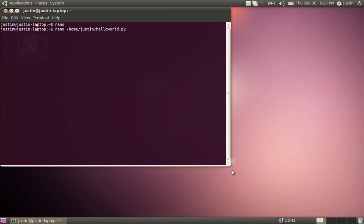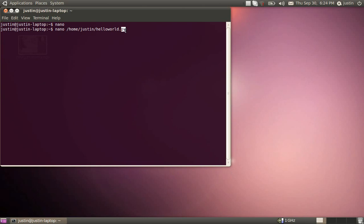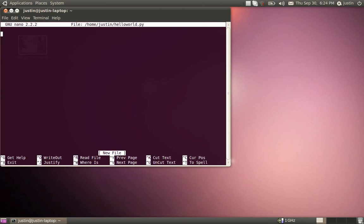By doing this, it's going to tell Nano to create a file in home slash Justin called hello world dot py, and the dot py here you need because that indicates that we're going to be writing a Python script. Alright, so when I hit Enter here, it opens up Nano and it tells you the file here. Also, since we saved it as a dot py, it's going to have syntax highlighting, which is pretty useful for C and stuff.